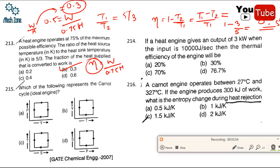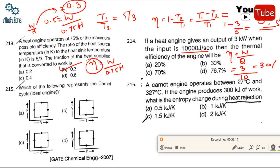Question 214: a heat engine gives output of 3 kilowatt when input is 10,000 joule per second (10 kJ/s). Efficiency = work done / Q_added = 3/10 = 30 percent. Correct option is B.